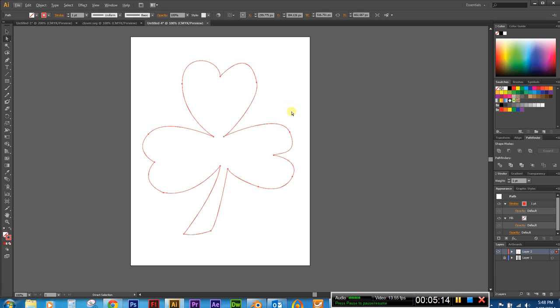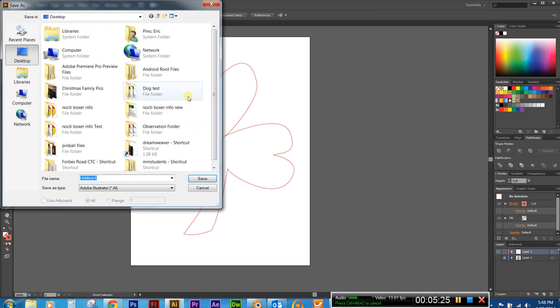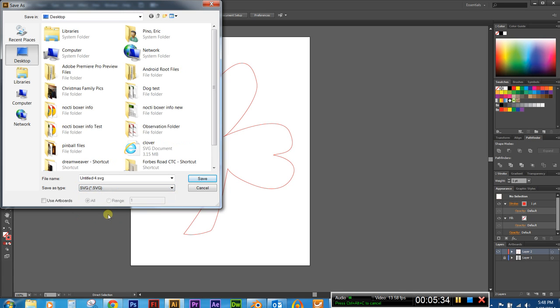So now, like I said, we have to save this thing as an SVG file. So all we have to do is go up to file. And this is gonna be in the save as menu. Go ahead and click there. And you want to save the type as this first SVG file. So I'm gonna click there.